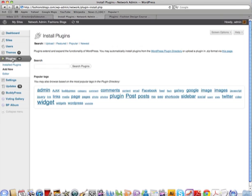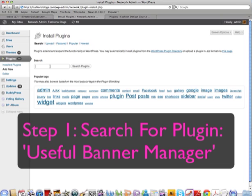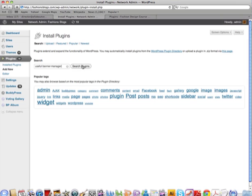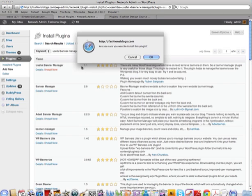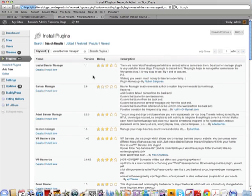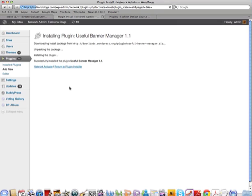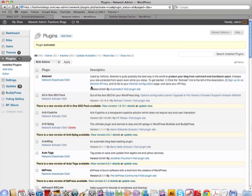The first thing you do is go to Plugins and install a plugin. Most plugins are free. I found this one really useful — it's called the Useful Banner Manager. Search plugins, it's going to search WordPress — here it is, Useful Banner Manager. Click Install Now. I found this one to be really simple to use. Make sure you activate it — it's activating now.